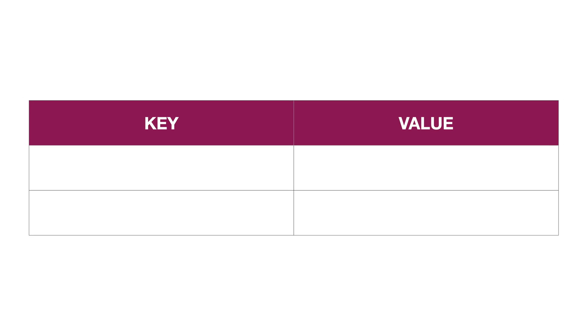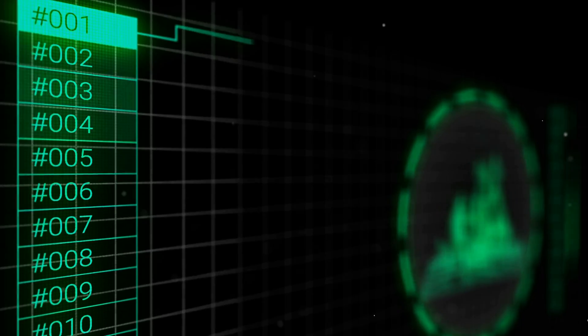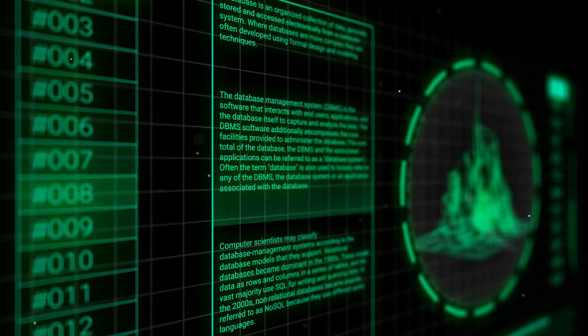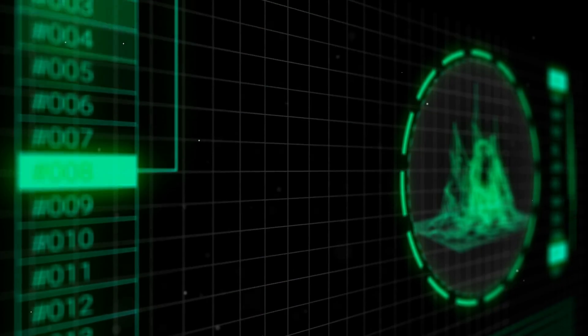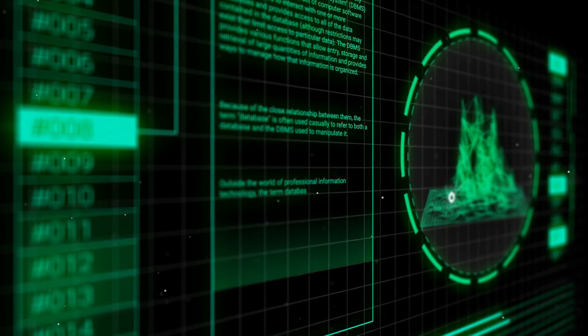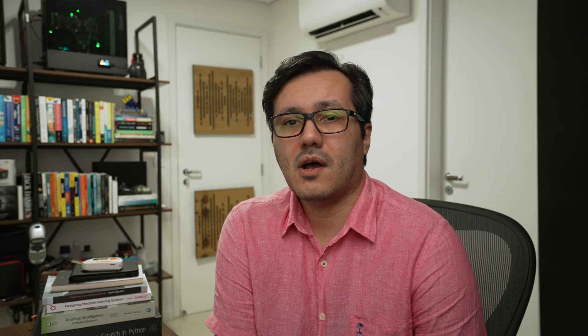For example, what is the capital of Brazil and can you tell me the capital of Brazil are essentially the same questions, but the verbatim phrasing is different. If we use a naive approach to search for the answer in the cache, we may not be able to find it because the hashed version of the question is different. This is because the cache mechanism hashes the input to generate a key. Because the strings are different, their hash values will also be different.